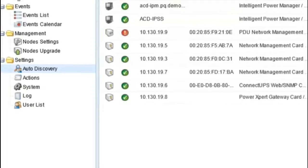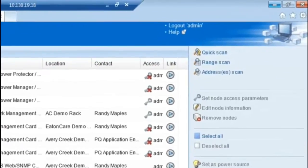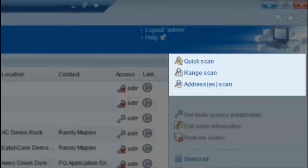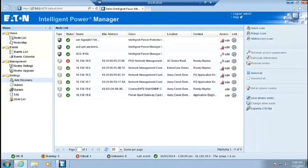In the auto-discovery view, there are various options that can be used for scanning the subnet for node installations, including Quick Scan, Range Scan, and Address Scan. In this video, we will focus on the Quick Scan option. You will learn more on the other options in the subsequent videos. IPM will conduct a scan for all Eaton installed products using its Quick Scan tool. The scan is based on the subnet of the machine that is hosting IPM.